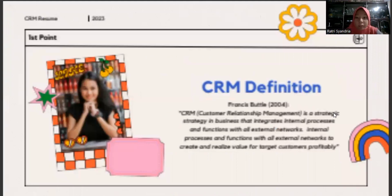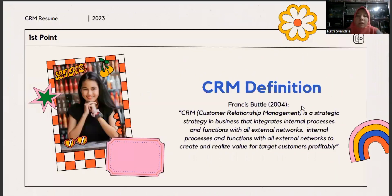CRM definition, or Customer Relationship Management. Based on Francis Barclay 2004, CRM is a strategic strategy in business that interprets internal process and function with all external networks to create and realize value for the customer's profitability.